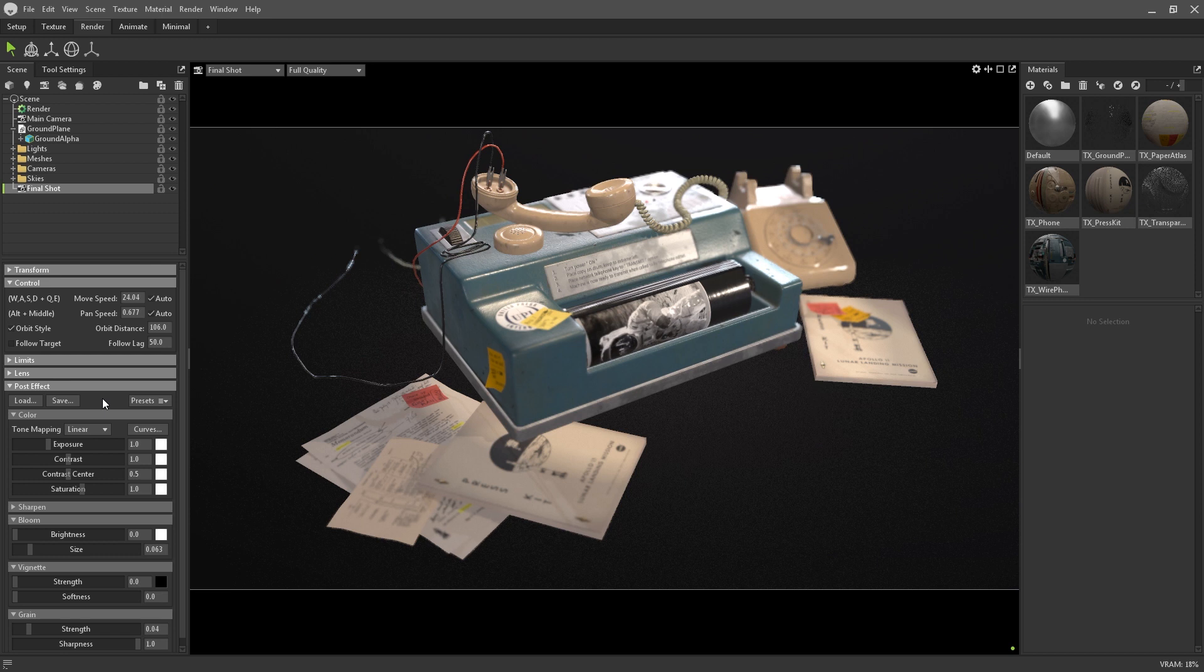The first thing you're going to want to decide on is the tone mapping, and it's a good idea to have it synced up with your other authoring tools where necessary. Linear will be the default, but Toolbag also supports Reinhard, Hale, and Asus.